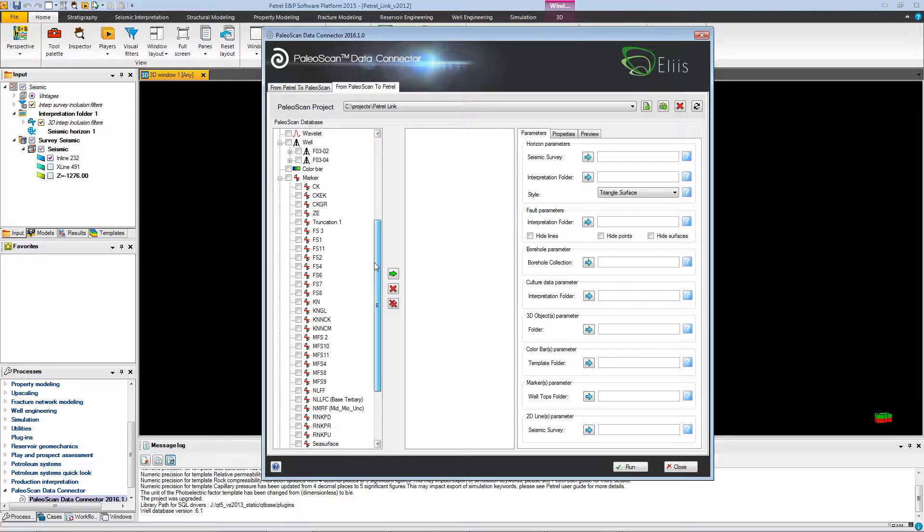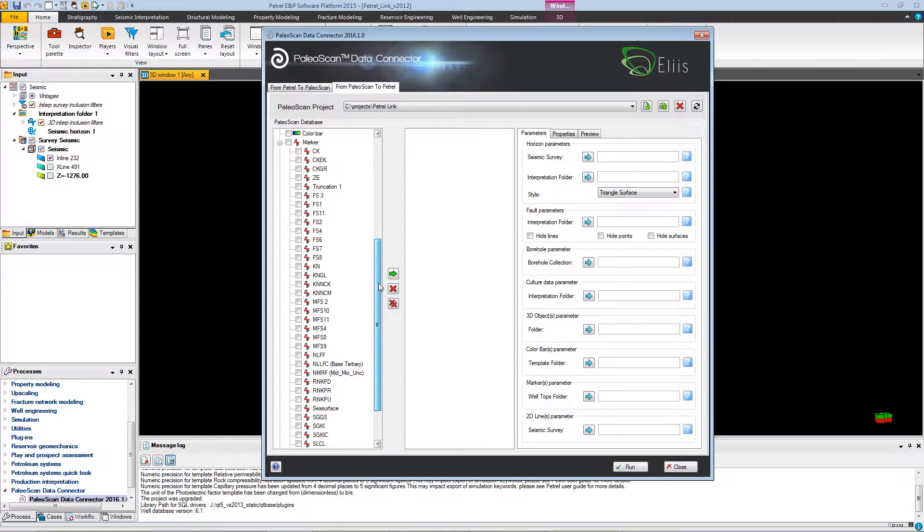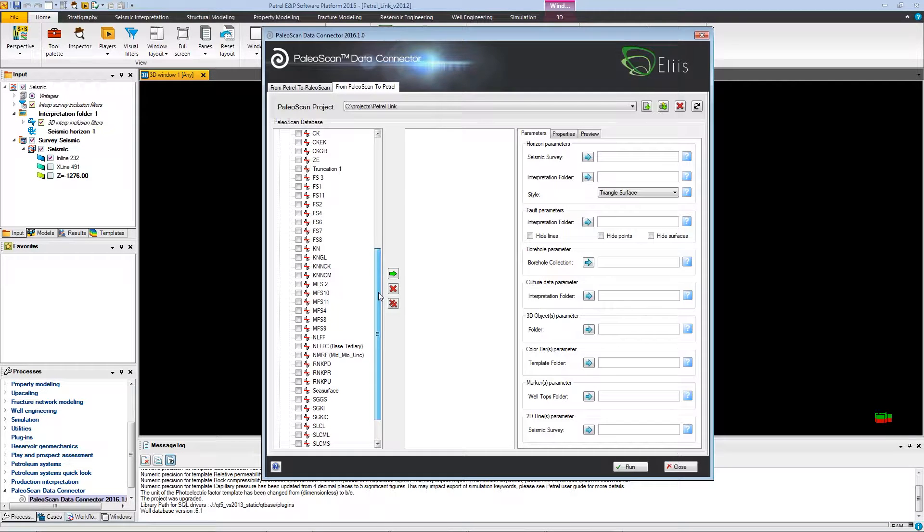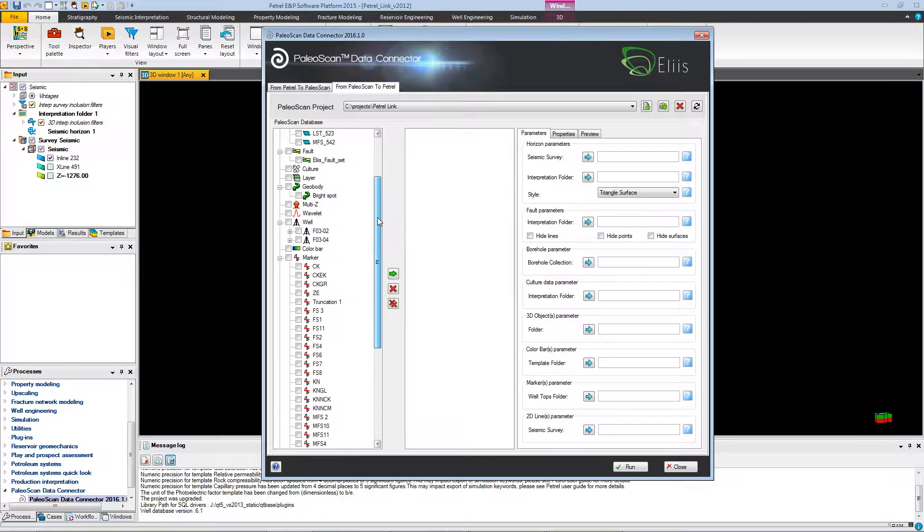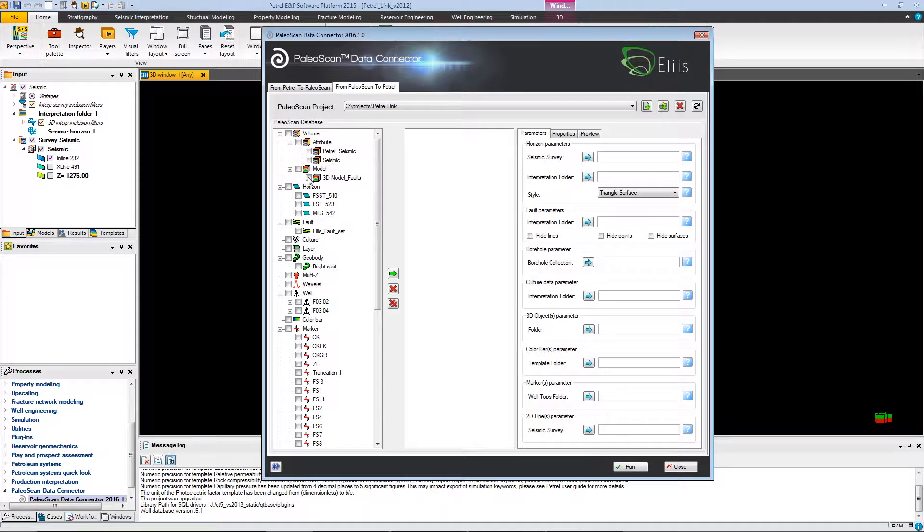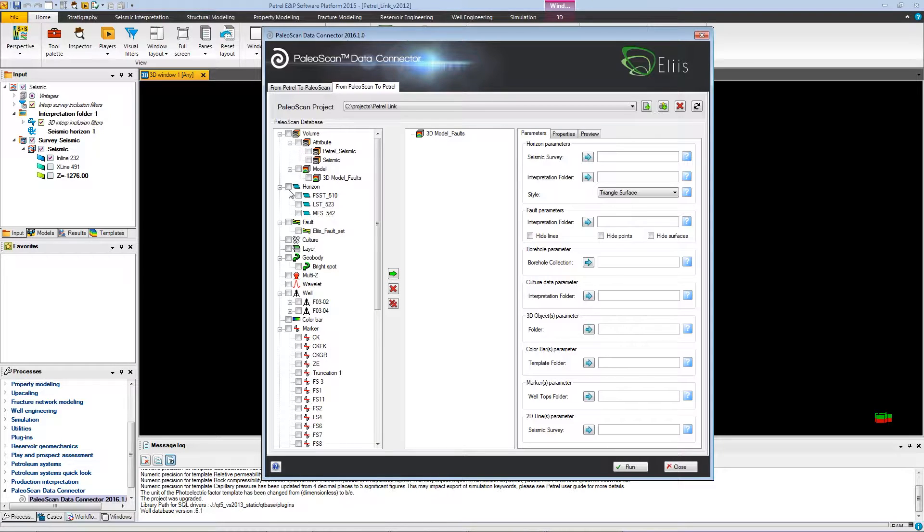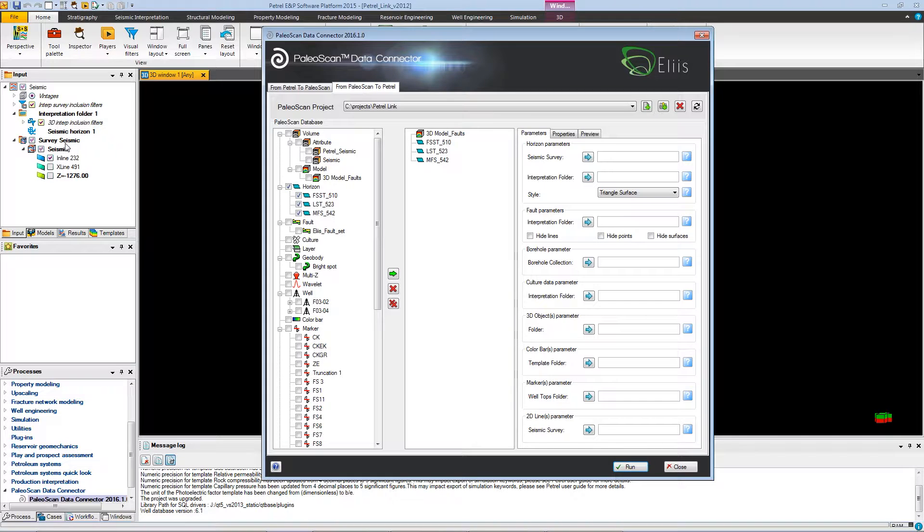We have the markers, the well, the color bar, all the objects that are managed by the plugin. We will import the object computed through PaleoScan. We'll just have to select, for example, the 3D model and to add it to the import list.